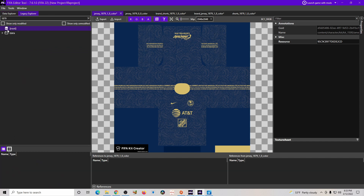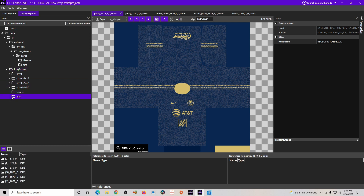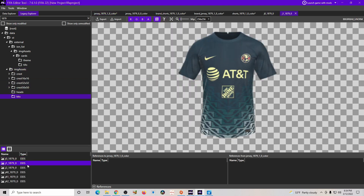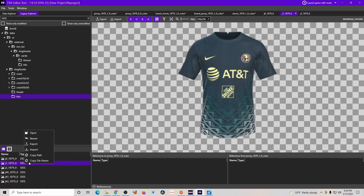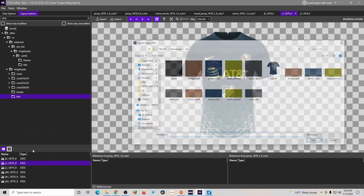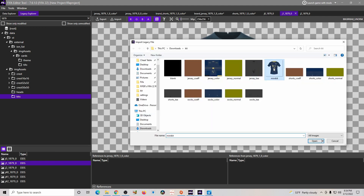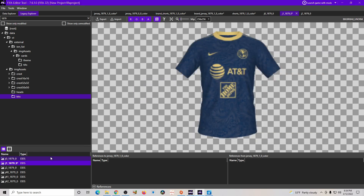The next step is to use the Explorer tab on the right side. Go to Data, then go to Image Assets, and scroll down to where it says Kits. You'll see the home kit, away kit, and goalkeeper kit. We want the away kit, so go ahead and import. Use the mini kit image we saw earlier — and now you can see it appears there.